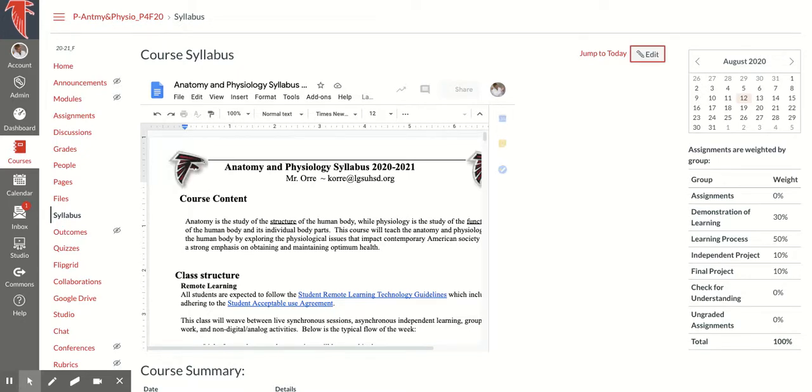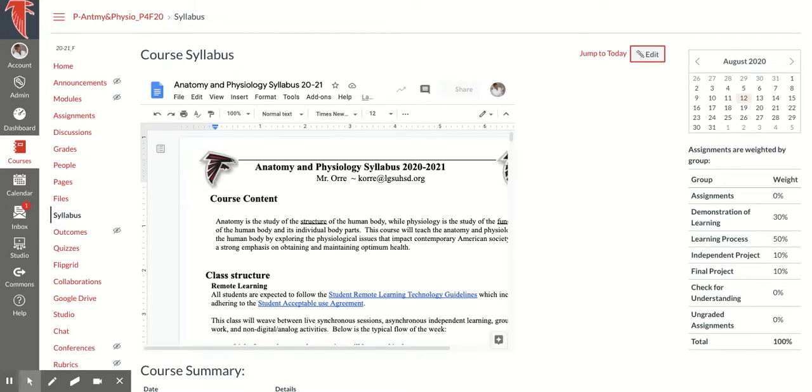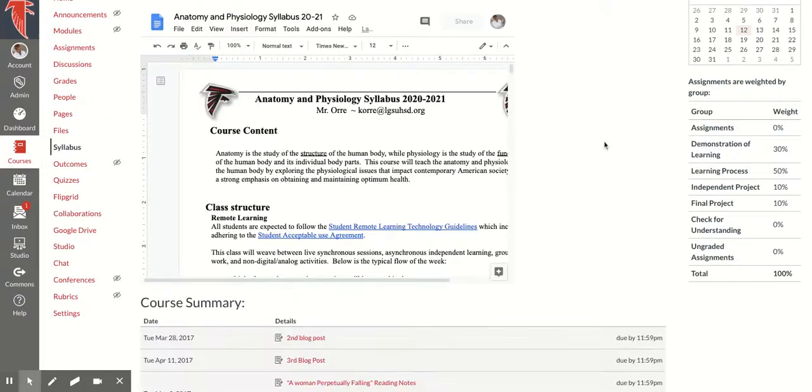And even next year, when I import this into my course, I can just change the Syllabus, and I never have to link this ever again. All right, thanks for watching.